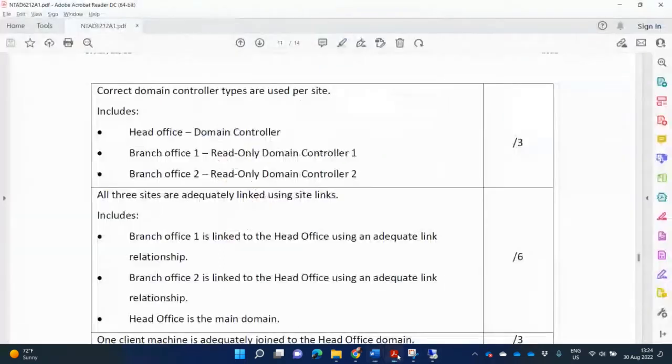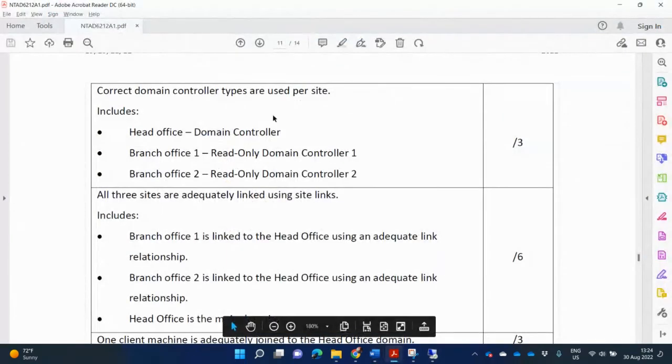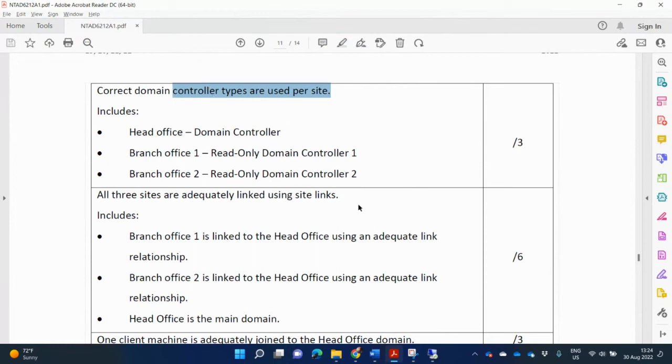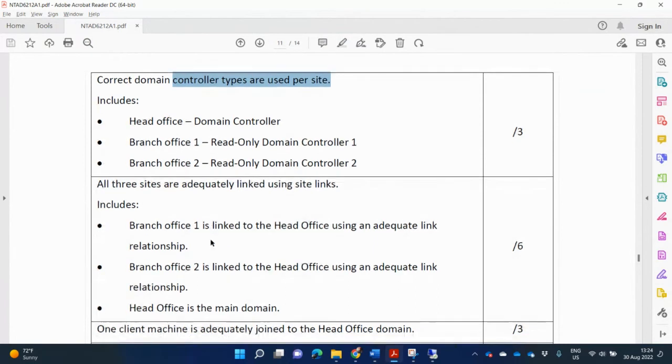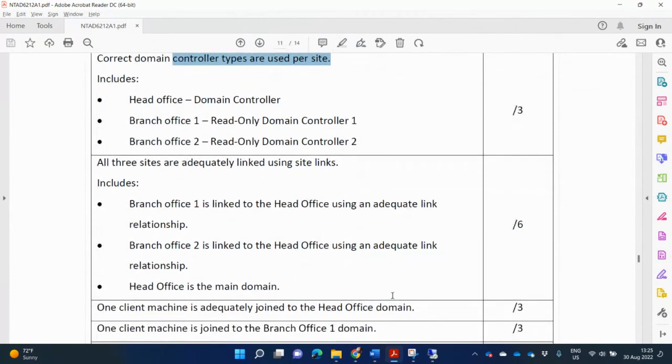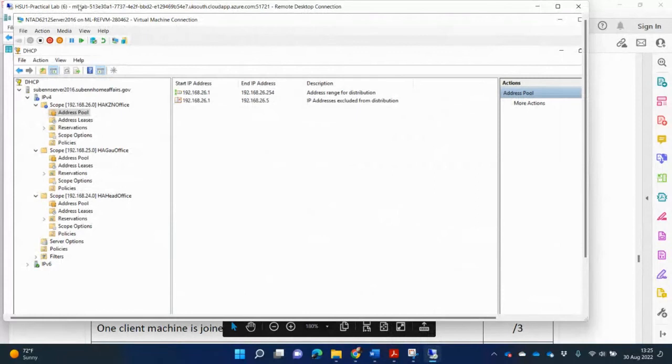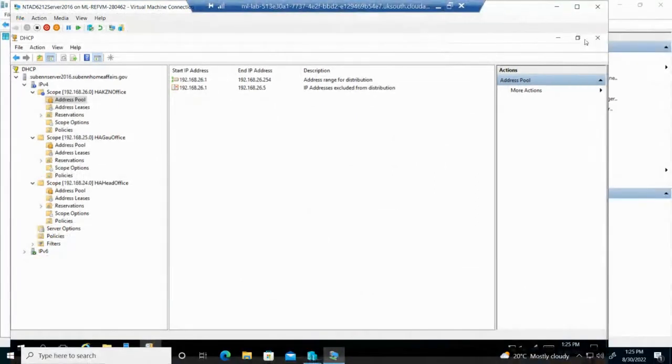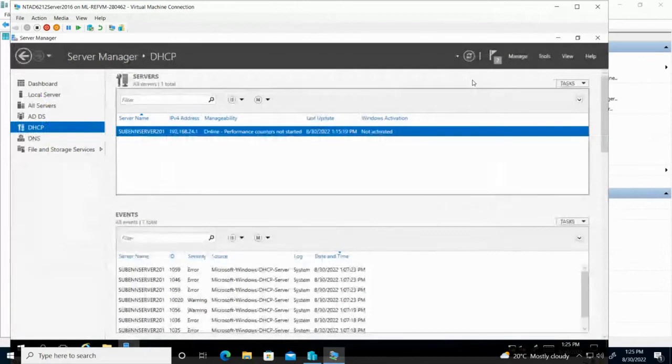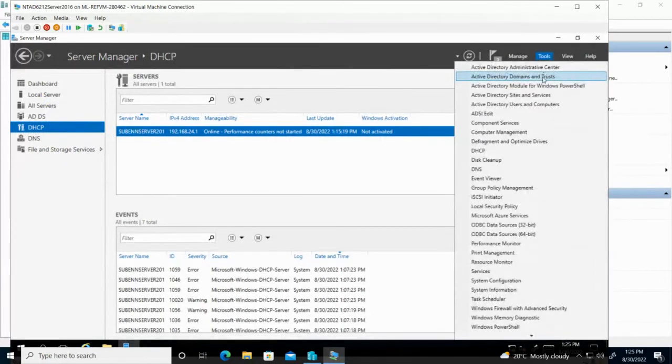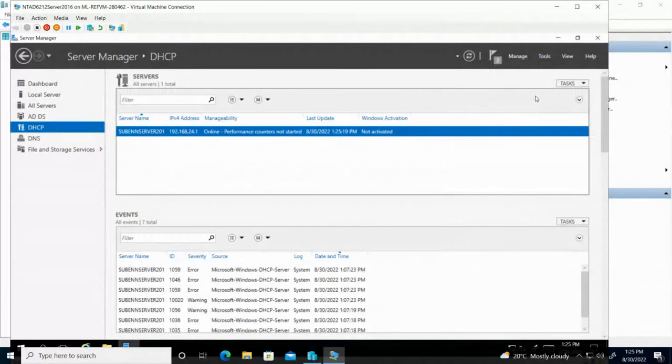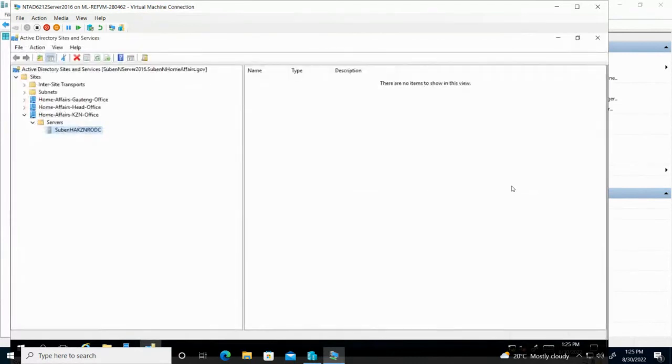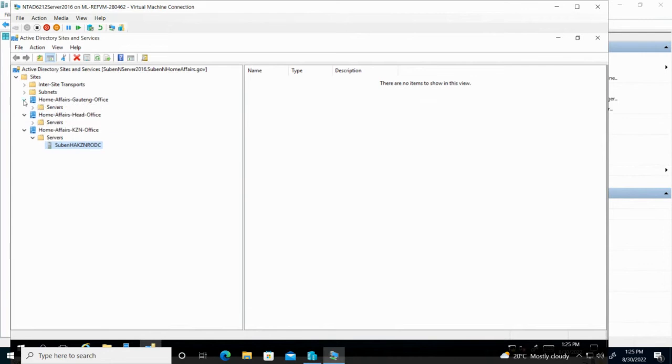What's the next one? Correct domain controller types are used. You need to explain why you have used the different domain controller types per site. All three sites are adequately linked using site links. This includes branch office one, two and head office. Again, we go in here and we're looking for Active Directory Sites and Services. I'm going to open up tools, Active Directory Sites and Services. And you can see that I've created now the three different sites.